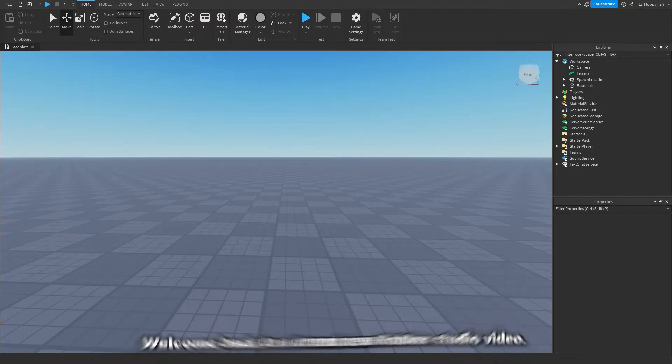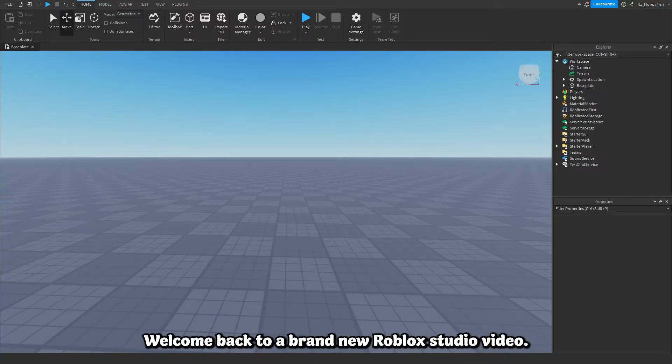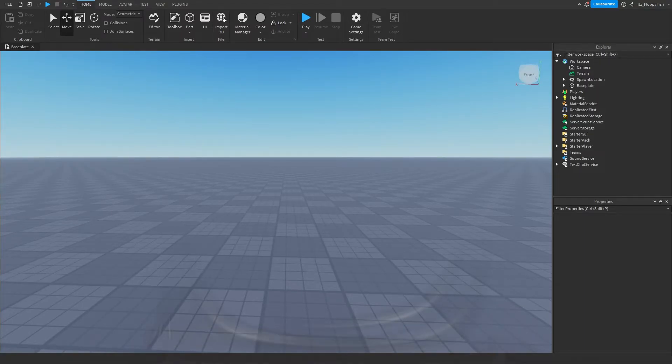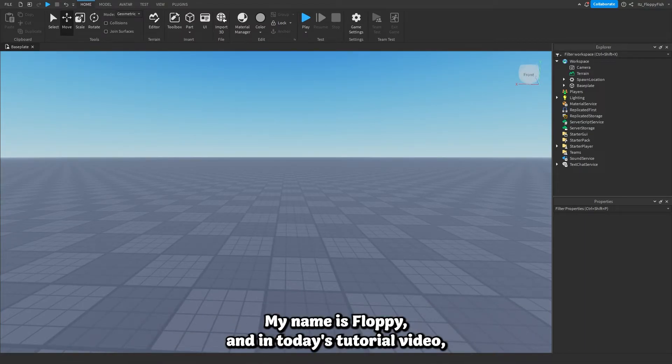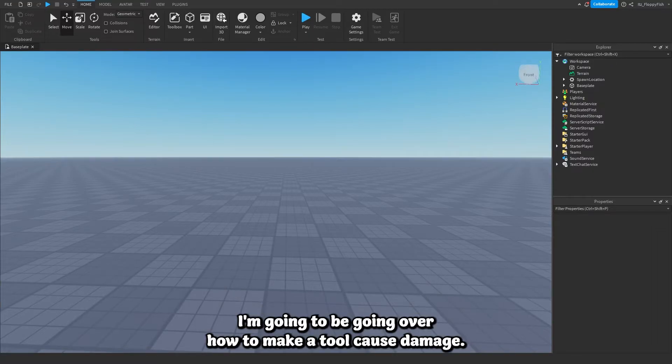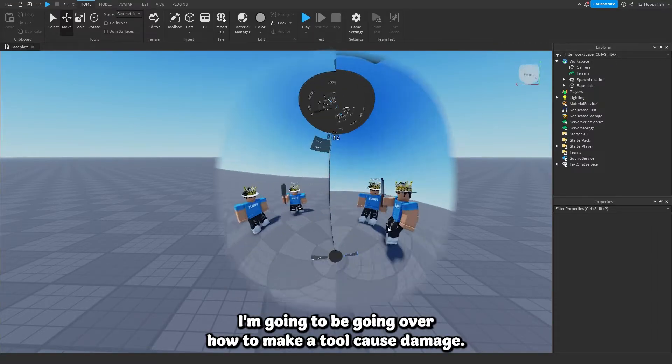Hey, what is up everyone? Welcome back to a brand new Roblox Studio video. My name is Floppy, and in today's tutorial video I'm going to be going over how to make a tool cause damage.